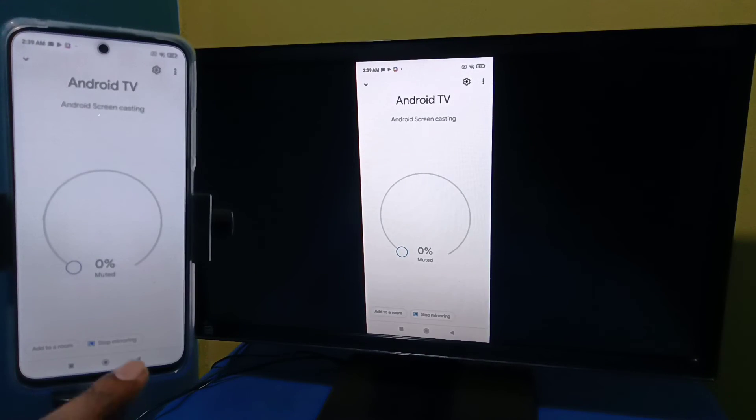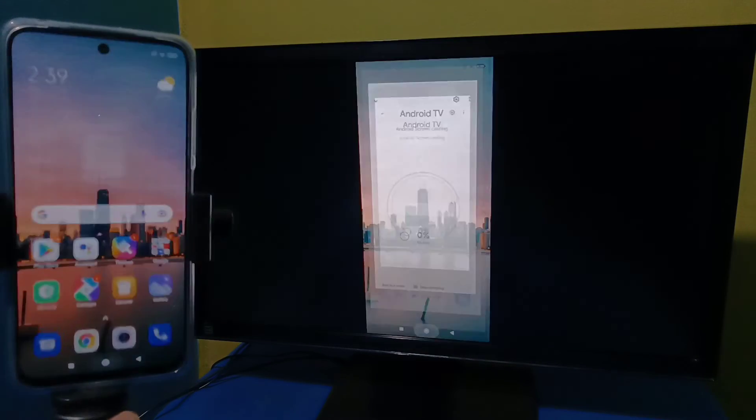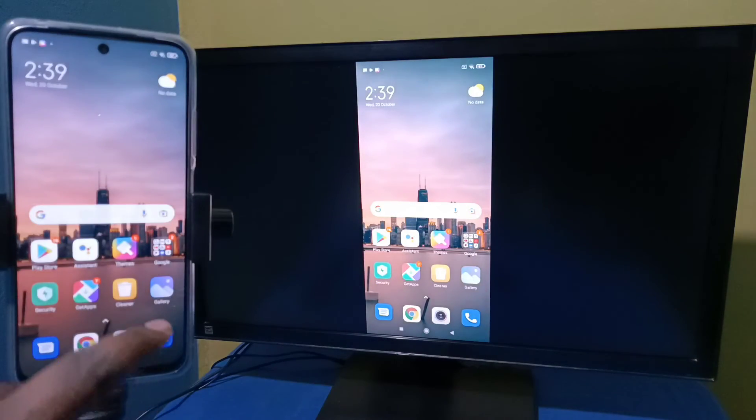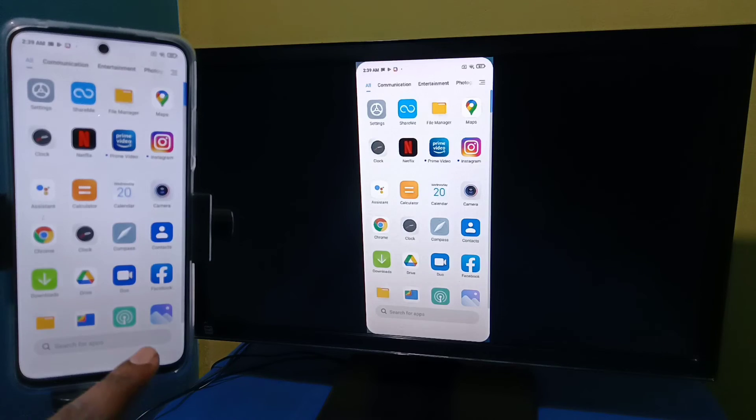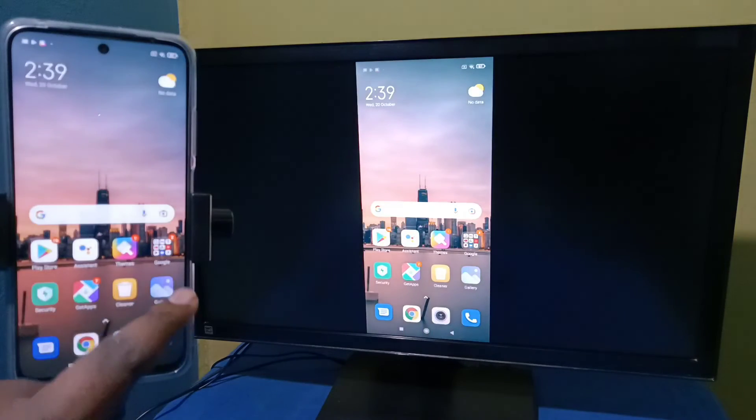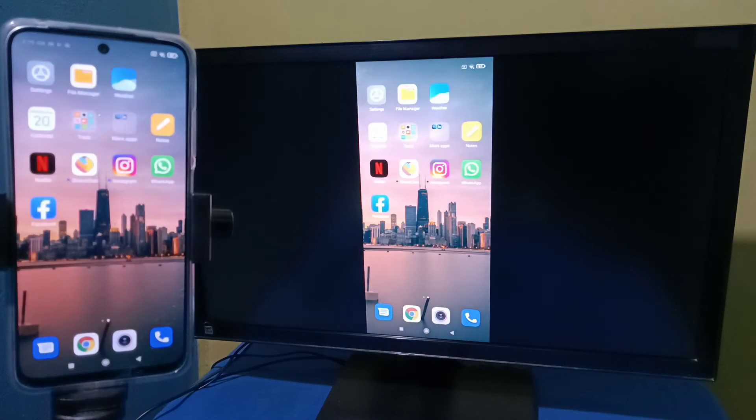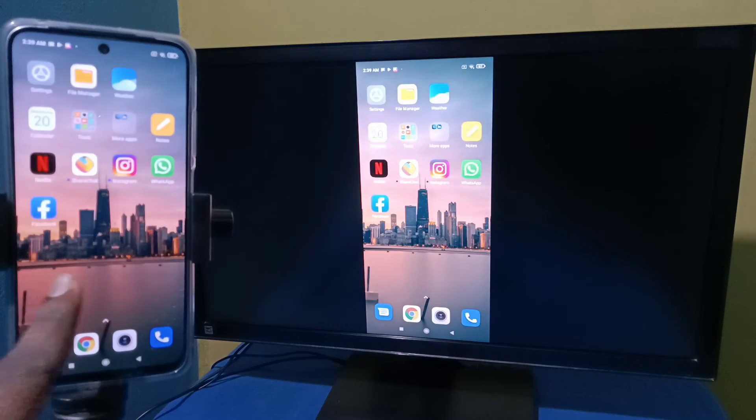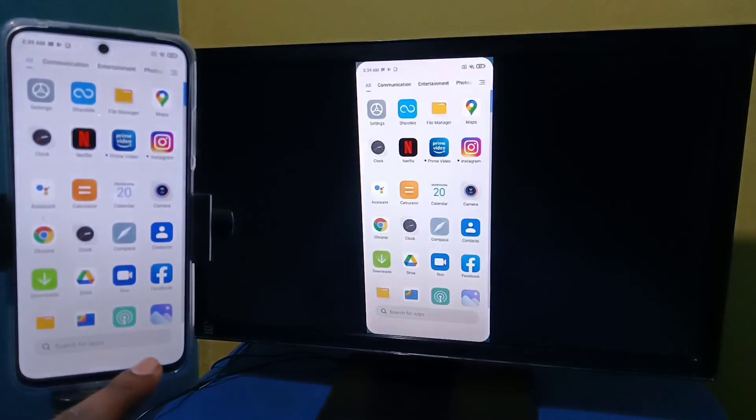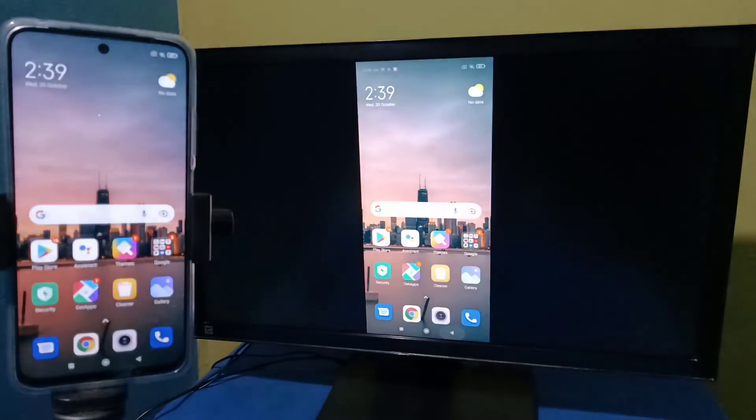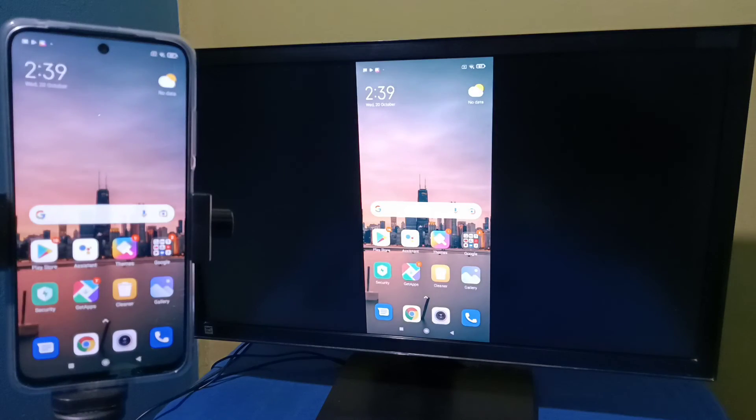So if you want to switch the display to full screen, you can enable screen rotation in the mobile phone, then just rotate the phone. That way we can switch the display to full screen.